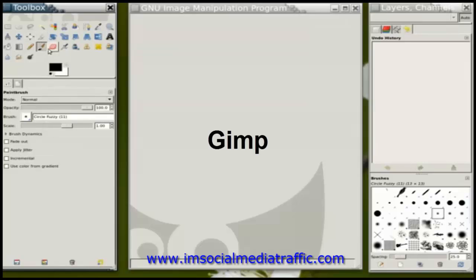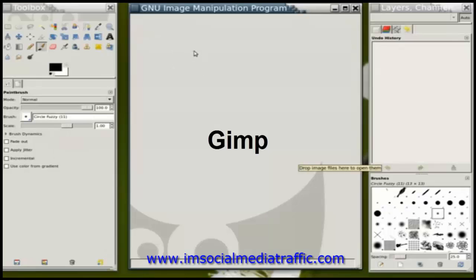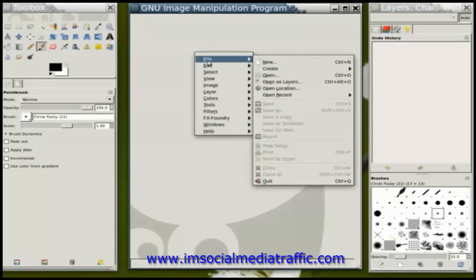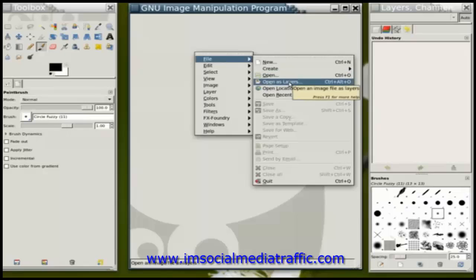By default you'll probably see something like this, which are the settings for the currently selected tool. Currently I have the paintbrush selected, so these are contextual settings for the paintbrush. I'm going to right click on this center window, go to the file menu, and choose open as layers.